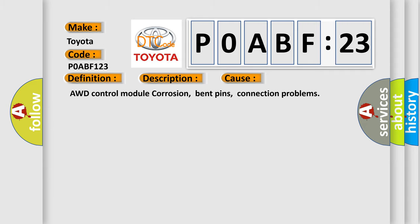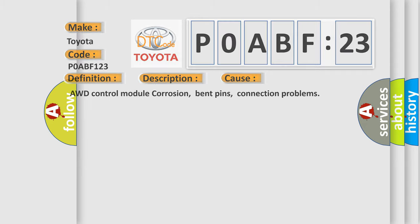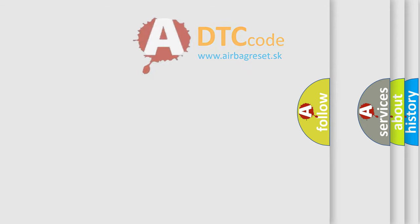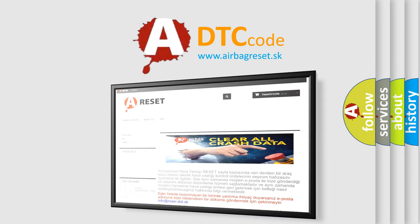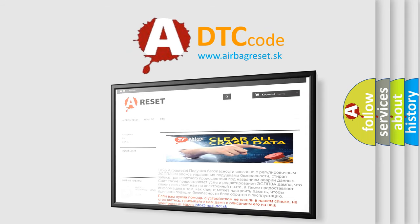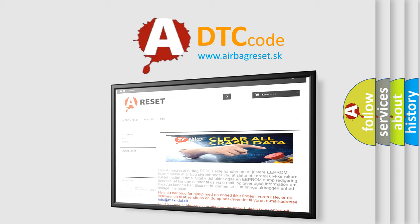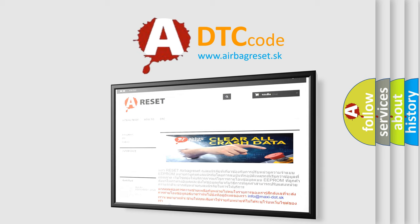The Airbag Reset website aims to provide information in 52 languages. Thank you for your attention and stay tuned for the next video.